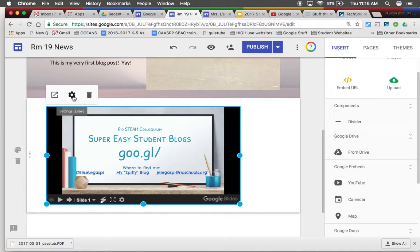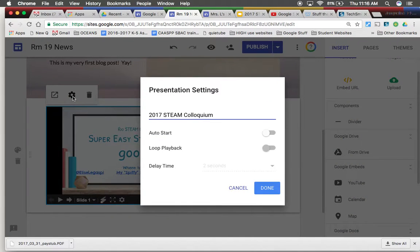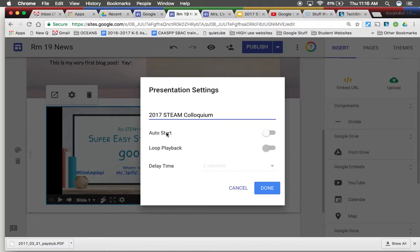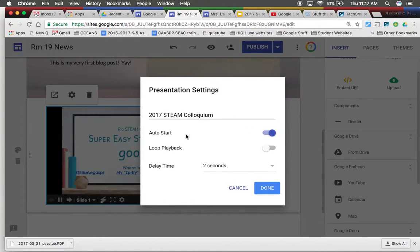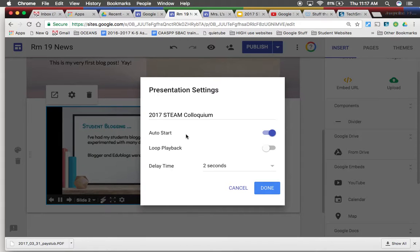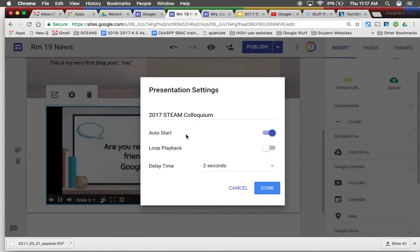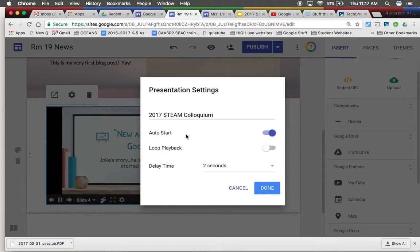If I click on the settings sprocket it just gives me a couple of things. Because it's a slide presentation I can always click auto start. That means as soon as someone clicks on this the slides will automatically go from one slide to the next.